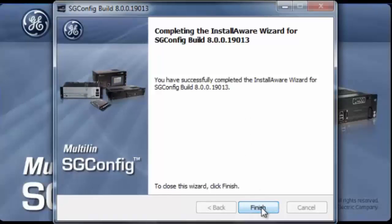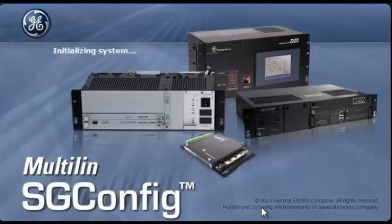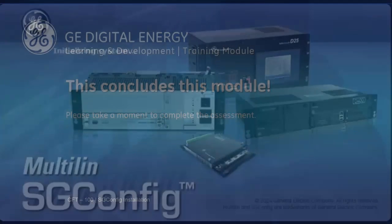The installation is complete. Click finish and that's it. SGConfig should be up and running at this point.